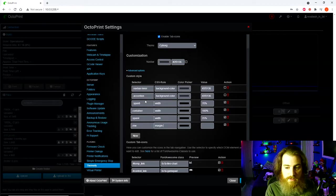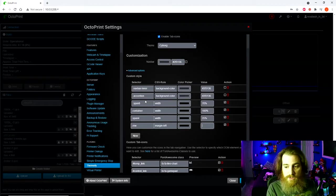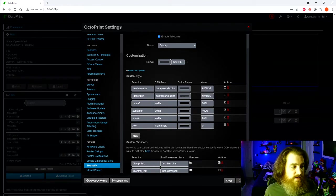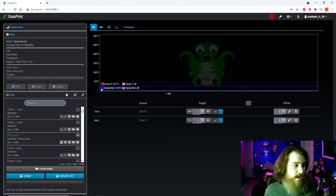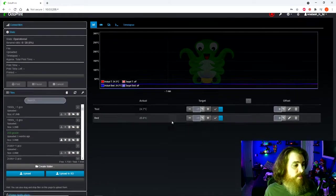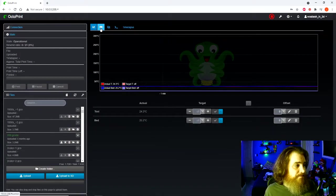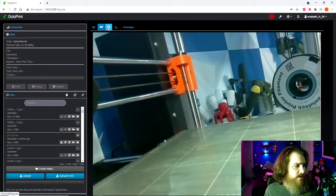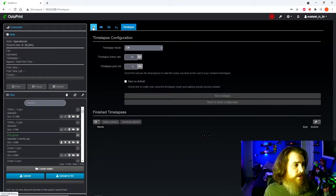Margin-left and this one is going to be zero. Now hit save and now your Octoprint will take up the whole screen instead of just being half a screen like that.